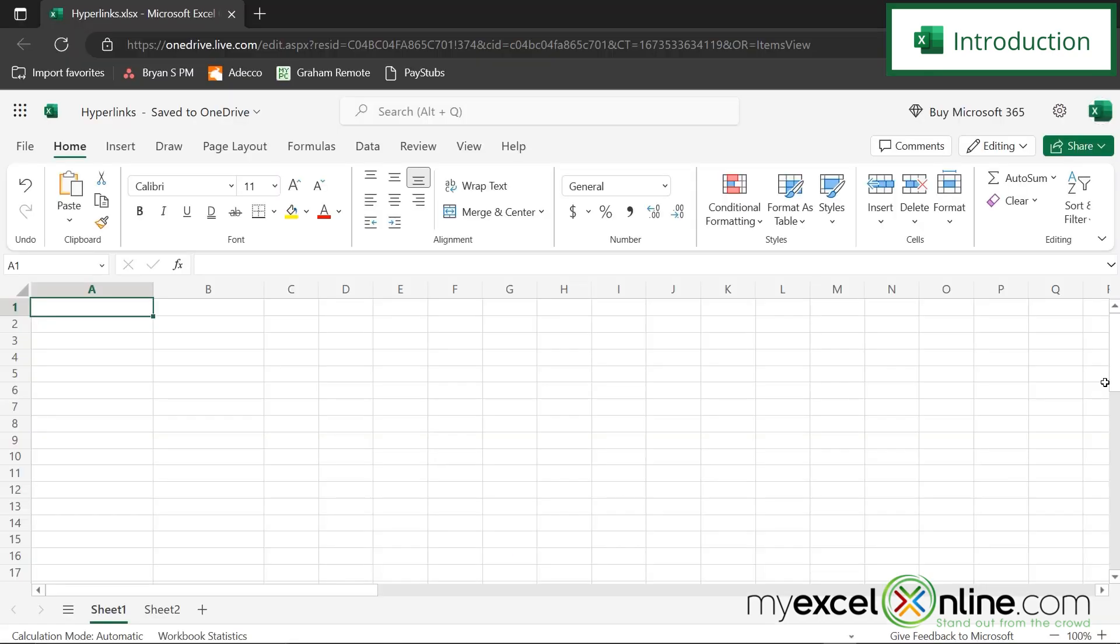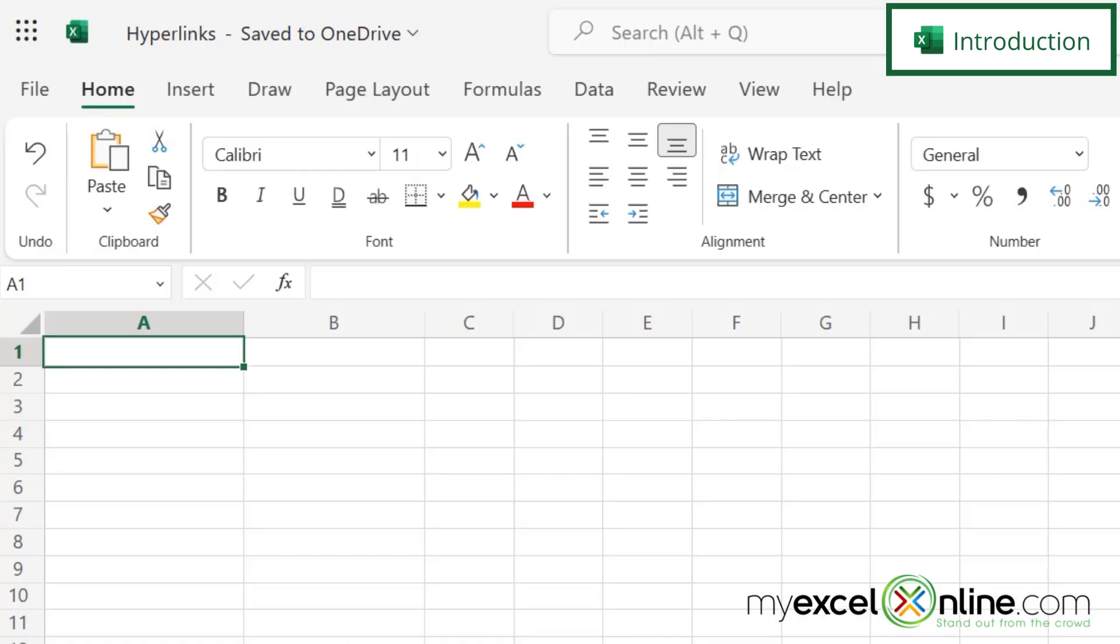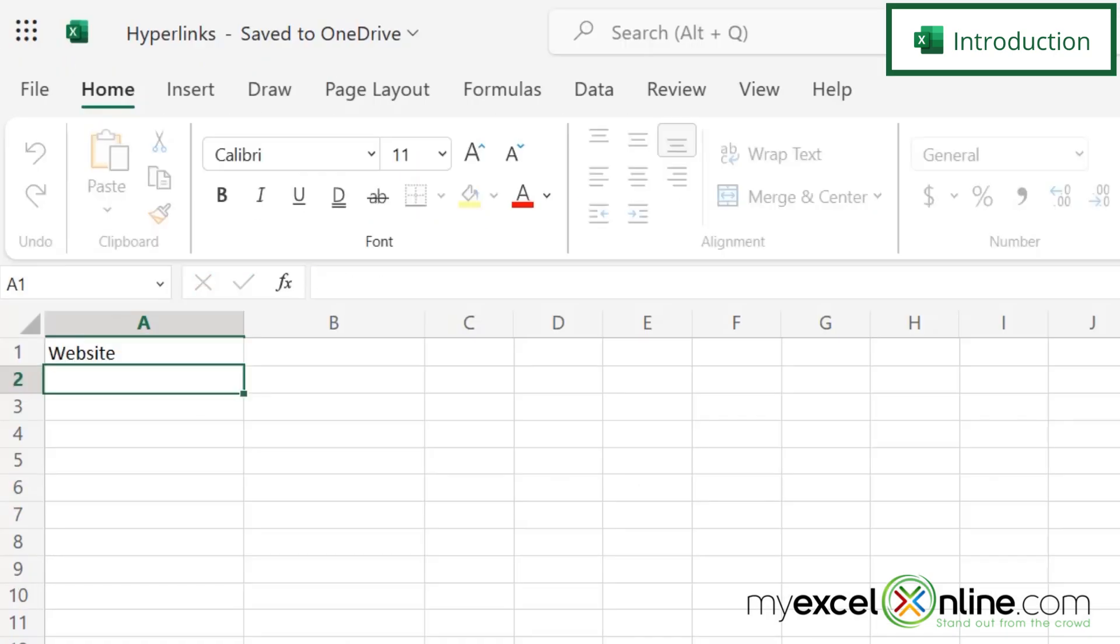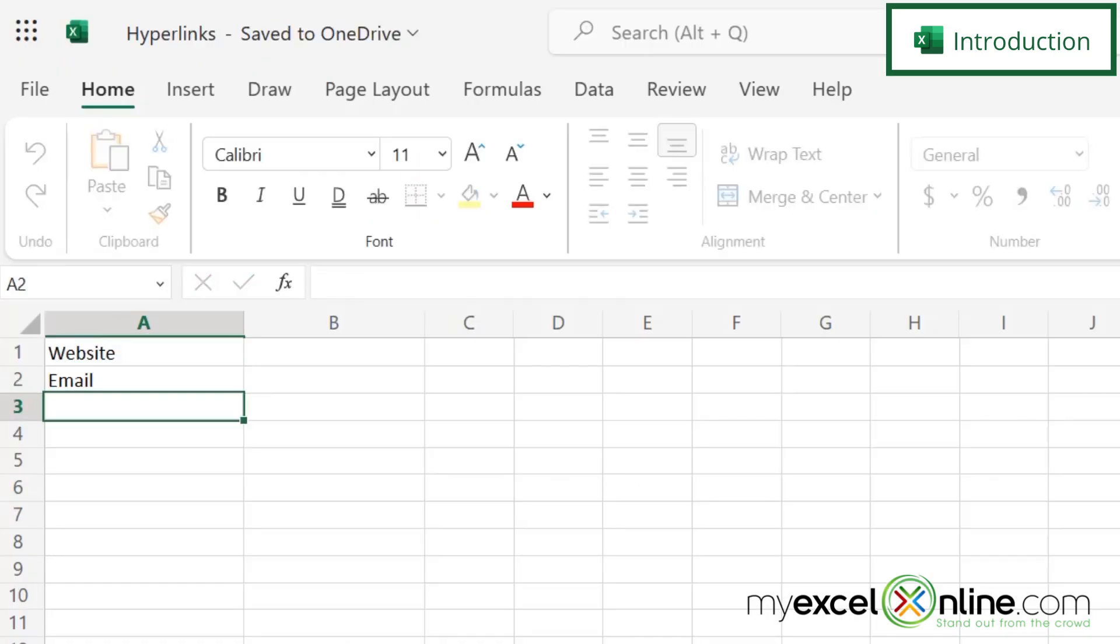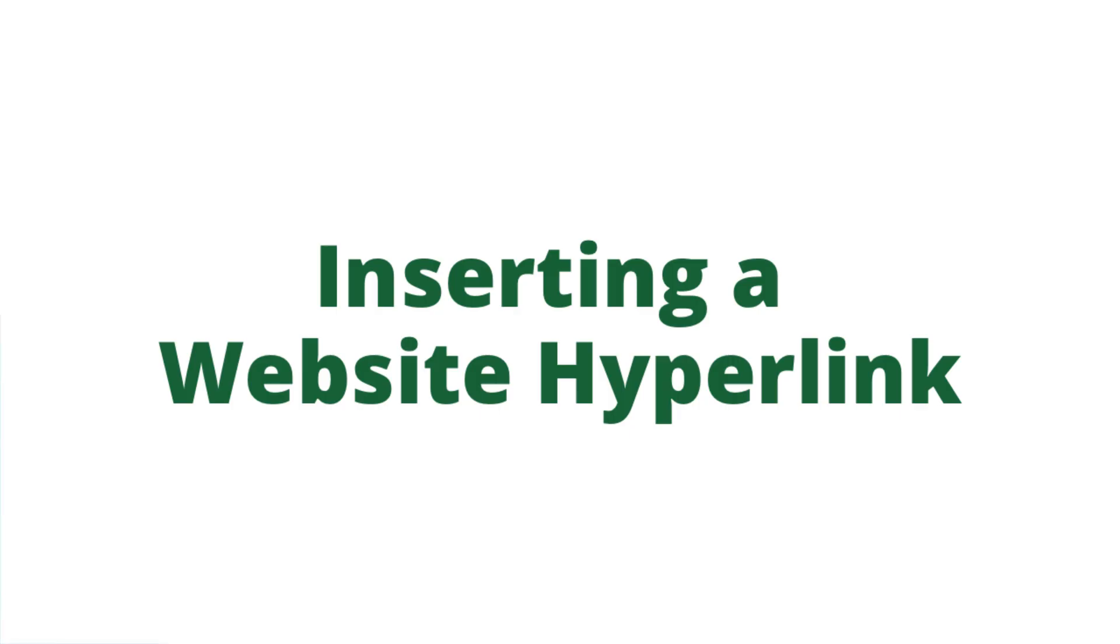So today I'm going to be using the online version of Microsoft Excel on office.com. And let's create one instance of each of these types of hyperlinks. The first one will be website, the next one will be email, and the last one will be phone number.